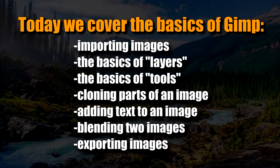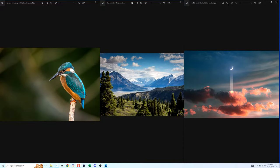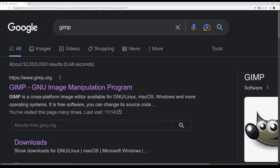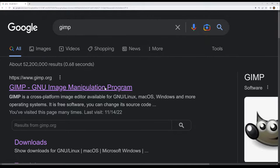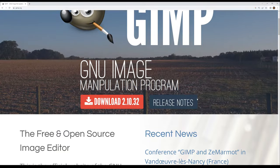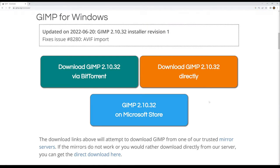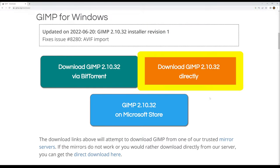If you wish to follow along on your end, I suggest you get a few photos ready in a folder. If you want to use the same exact three photos I'll be using today, I'll leave links in the description to each of them. Also, download GIMP if you haven't already. It's free, just google the word GIMP and click the button to download the latest version. I always pick download directly and then follow the prompts to get it installed.